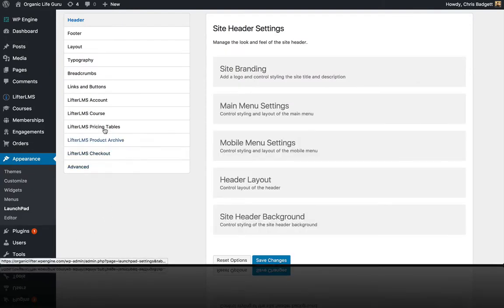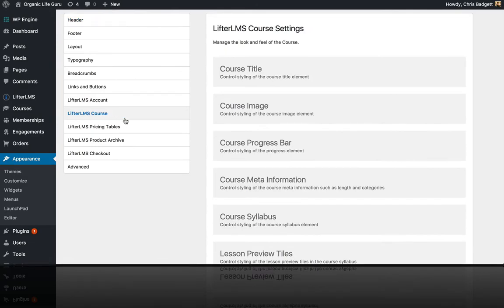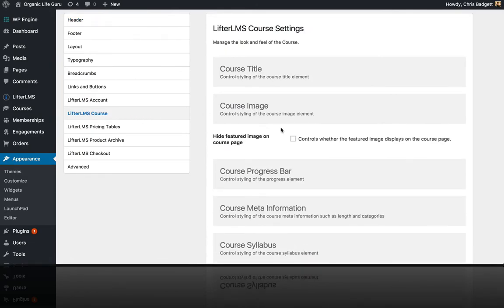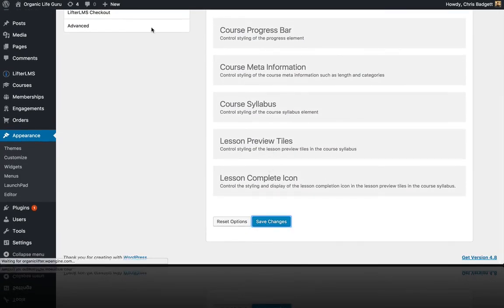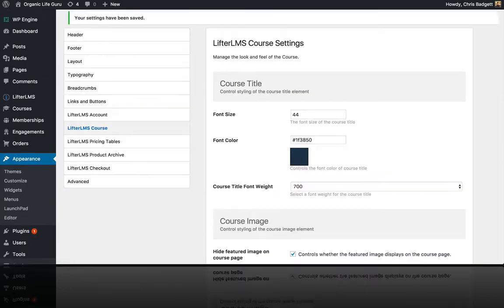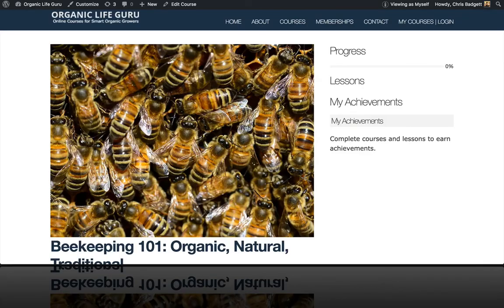Over here in Course, there is a course image option. I'm just going to check this box that hides the featured image on the course page. The reason I'm hiding that is because we are using the featured video instead.